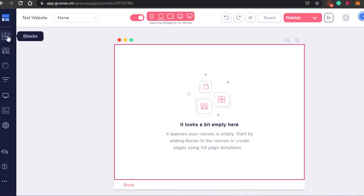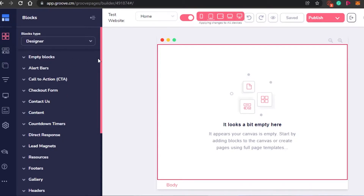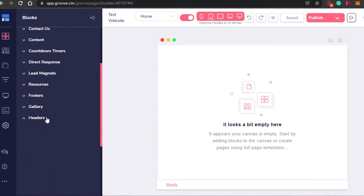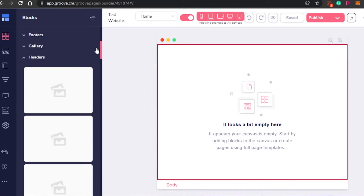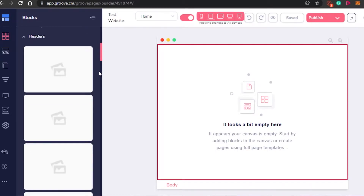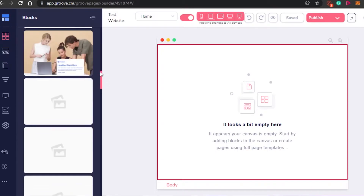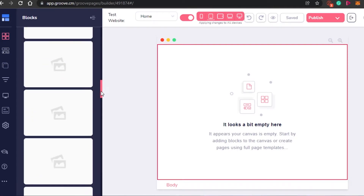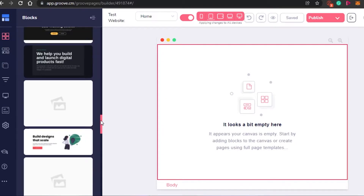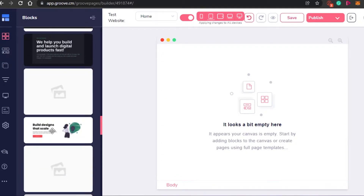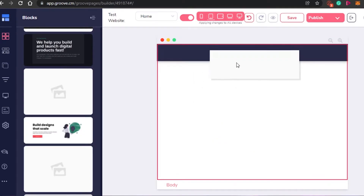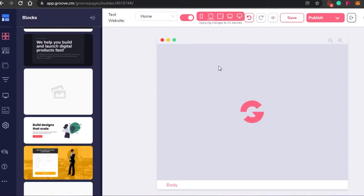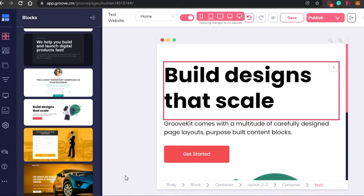You add different blocks from here — simply click on blocks and you will see the options. The first thing is going to be the header. Simply click on header and you will see all of the headers right here. Give it a second and it will load — you will get all of these different header templates. It's drag and drop, so you simply drag the one you want to add. I dragged this header and it has been added to my website.